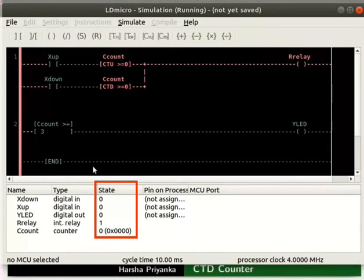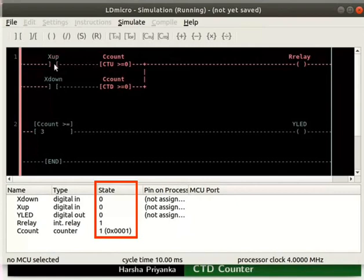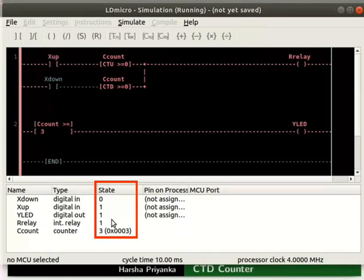We can observe initially that the state of every instruction is zero except for our relay. Double click on xup to change its state to 1. We can observe the state of the ccount changes to 1. Keep changing the state of xup by double clicking on it until ccount value reaches 3. We can observe the state of yLED changes to 1, just like in the CTU example.